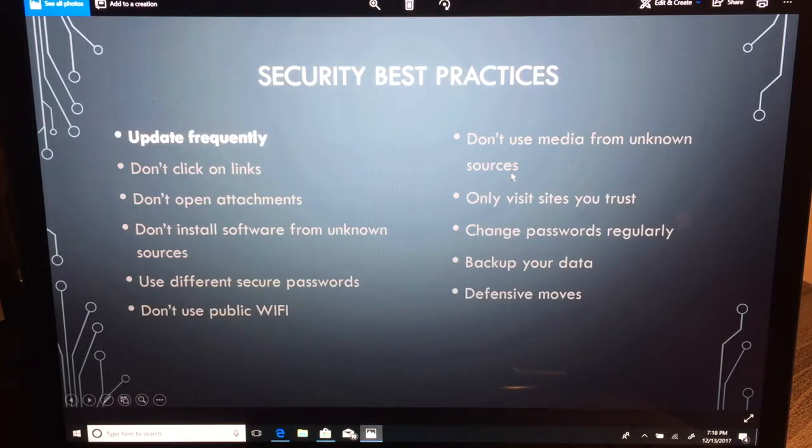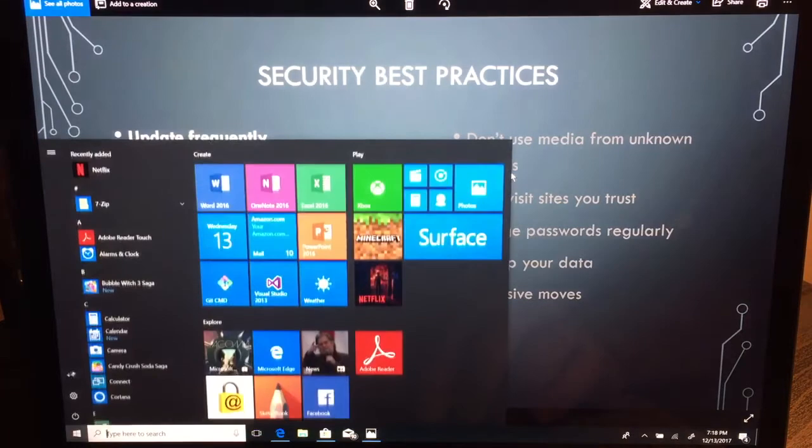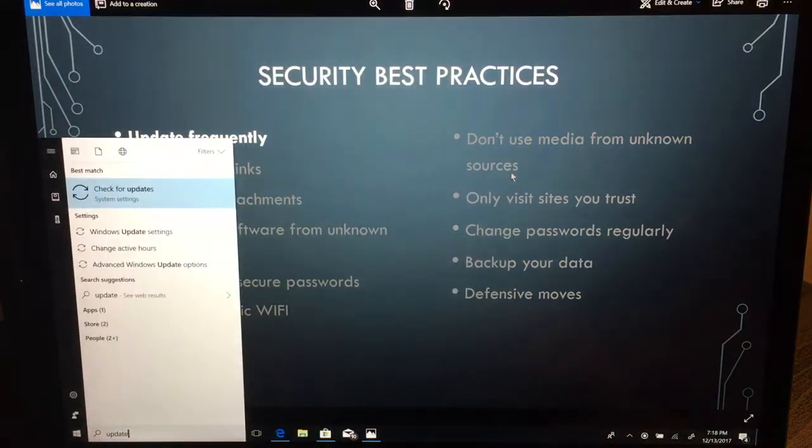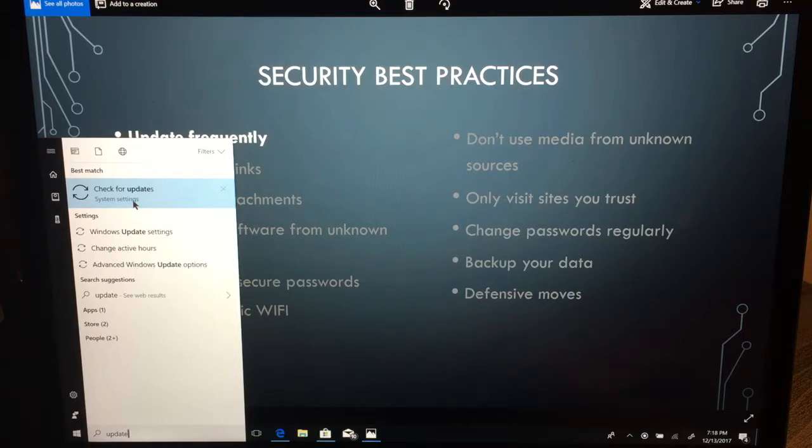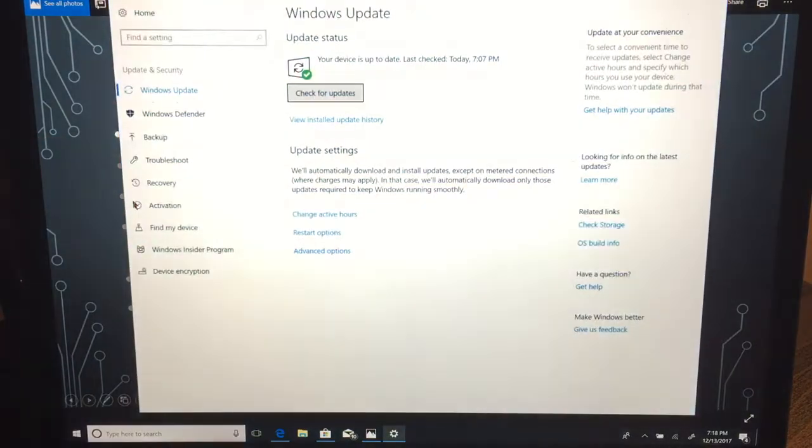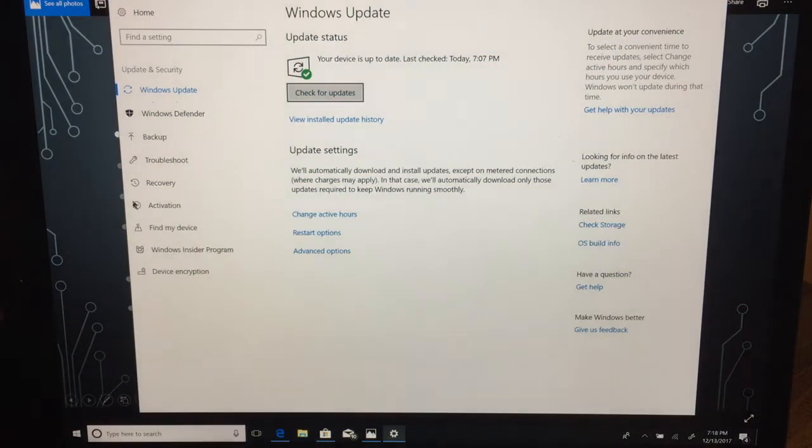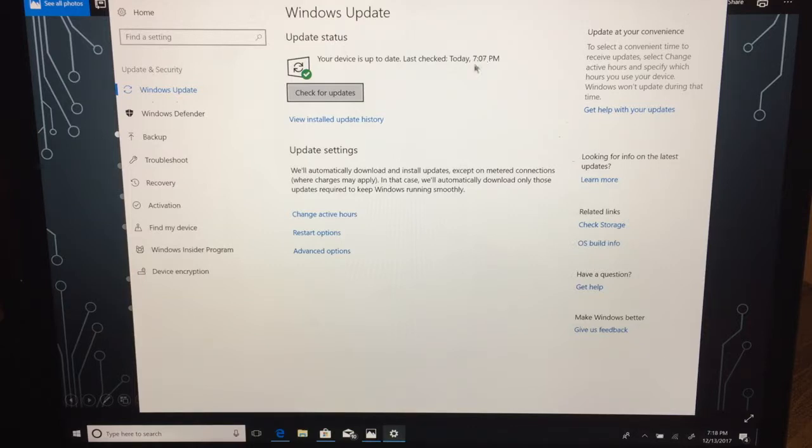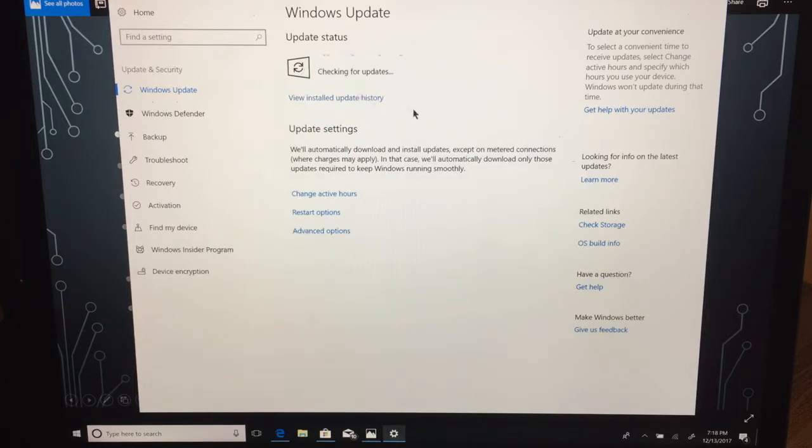You can check that by pressing the Windows key and then typing 'update.' You'll see the best match recommending check for updates, and that is the option that we want to pick. If you open that up, you'll see that I have a little green arrow saying that everything looks okay on my device. It is up to date and the last time it was checked was a few minutes ago at 7:07.